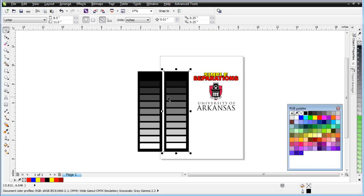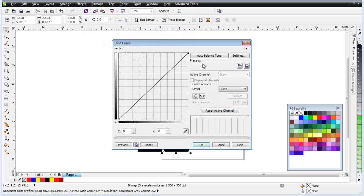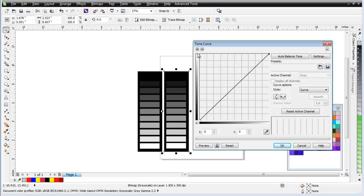Now understanding that gray goes from zero to 255, let's take a look at the Tone Curve tool. Let's go to Effects, Adjust, and Tone Curve. In the Tone Curve, we have a grid set up with a Y-axis here and an X-axis at the bottom, along with numerical values. When you load this, it's set at 0,0 of the two axes, and then up here you've got 255, 255 — your white — where the X-axis and Y-axis meet.